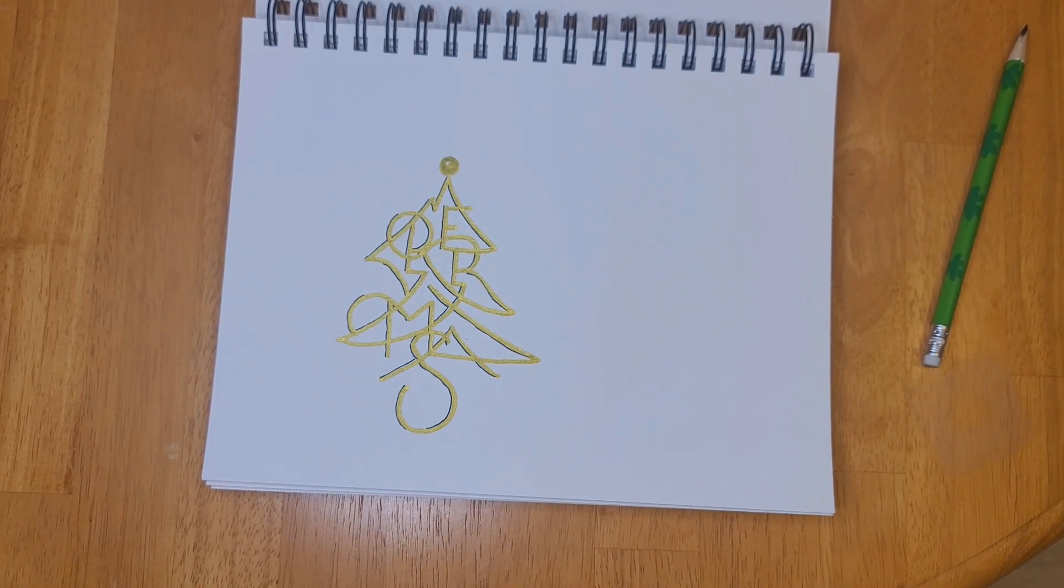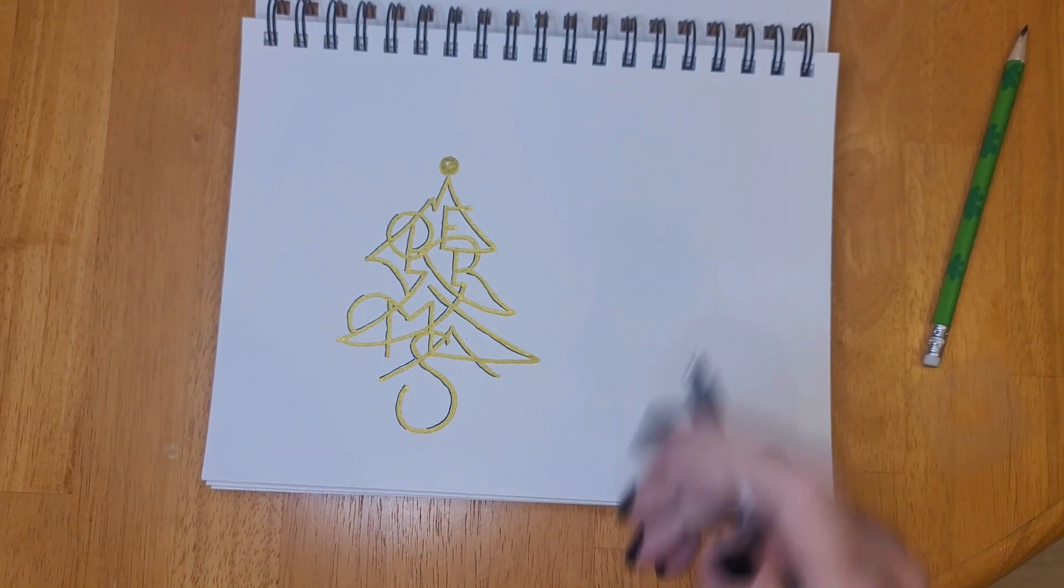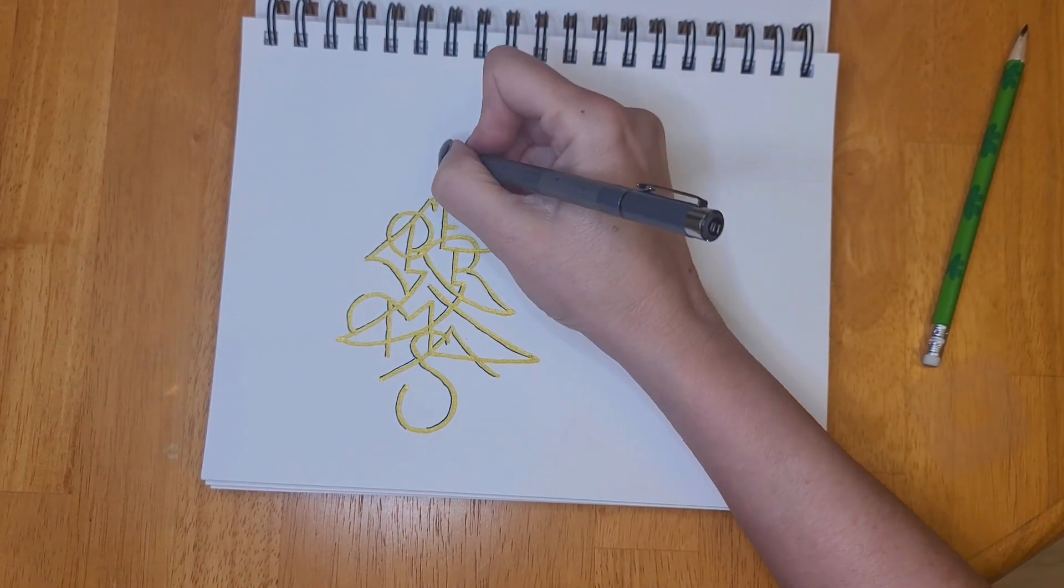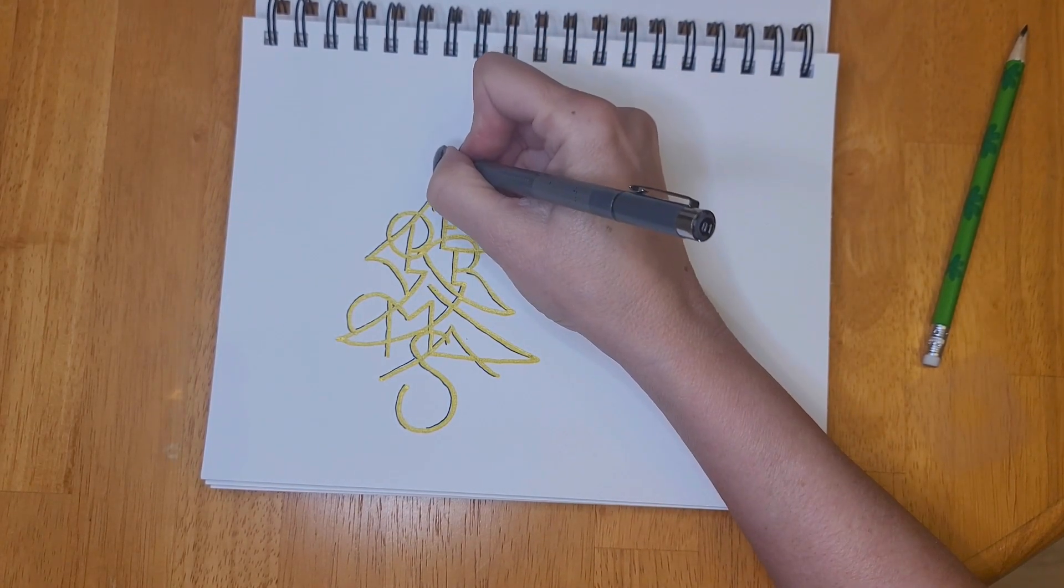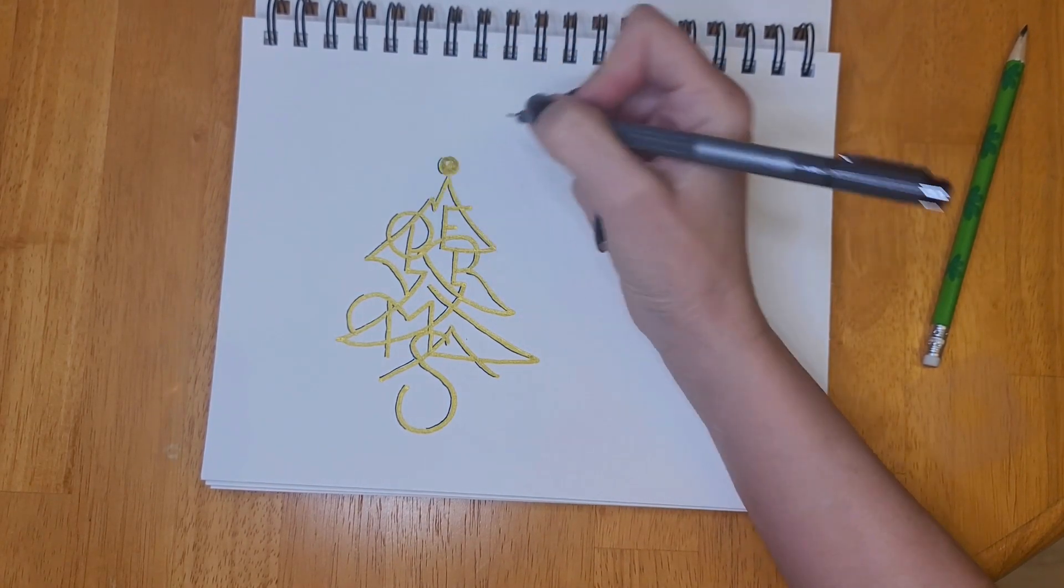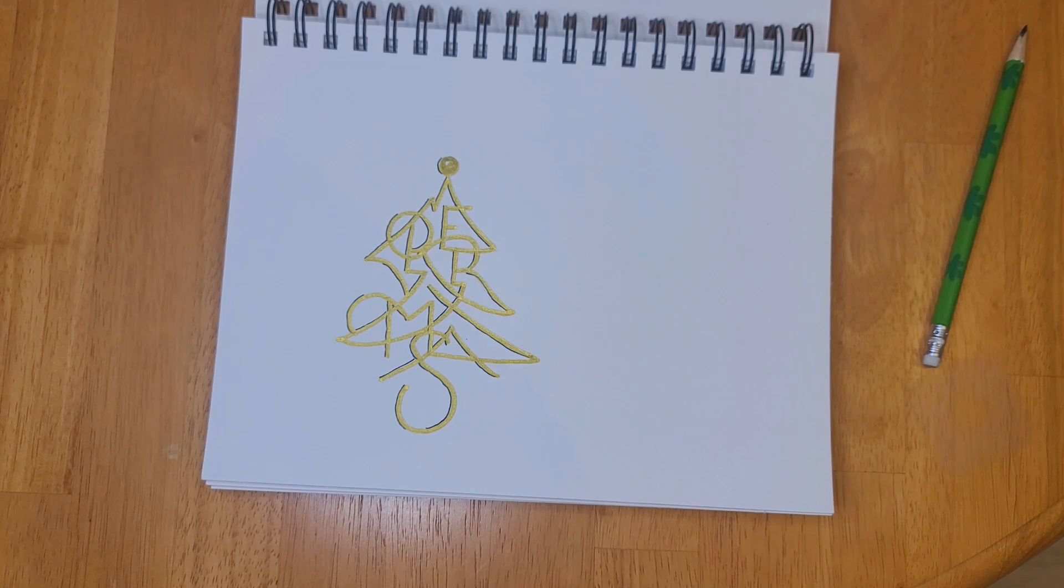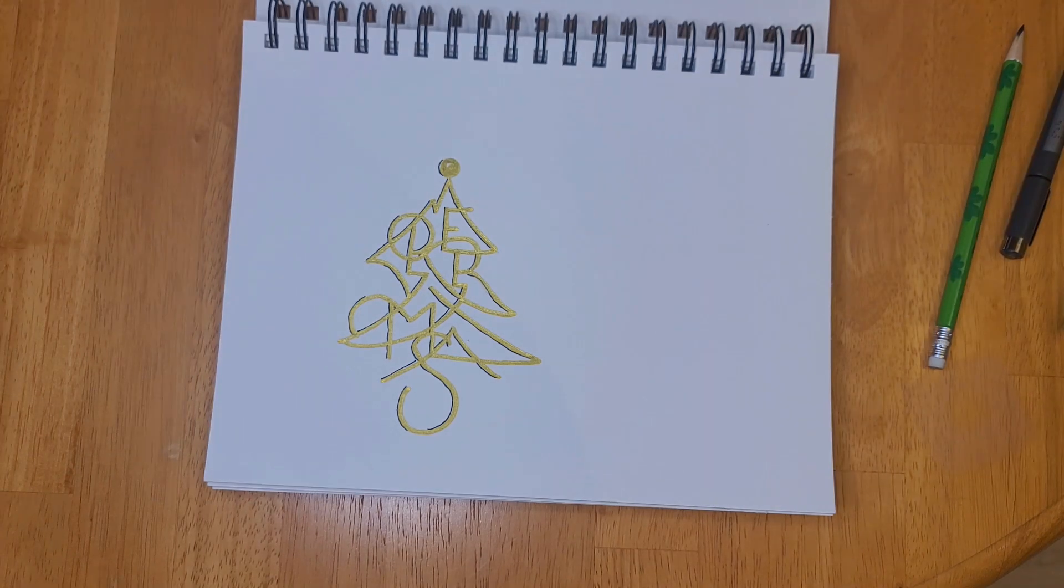I kept a little white space to make a little highlight in my ornament and then I just outlined one side.